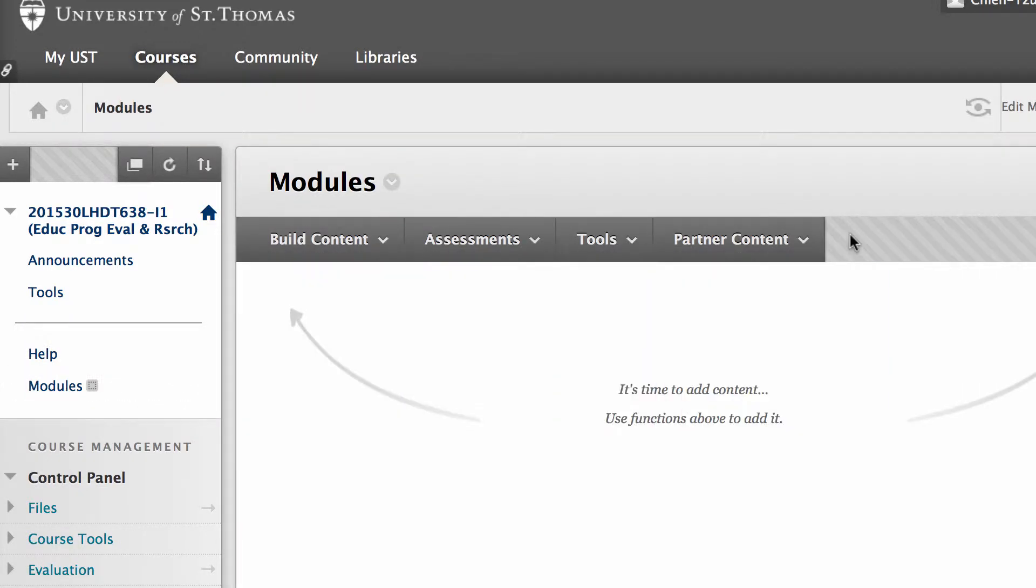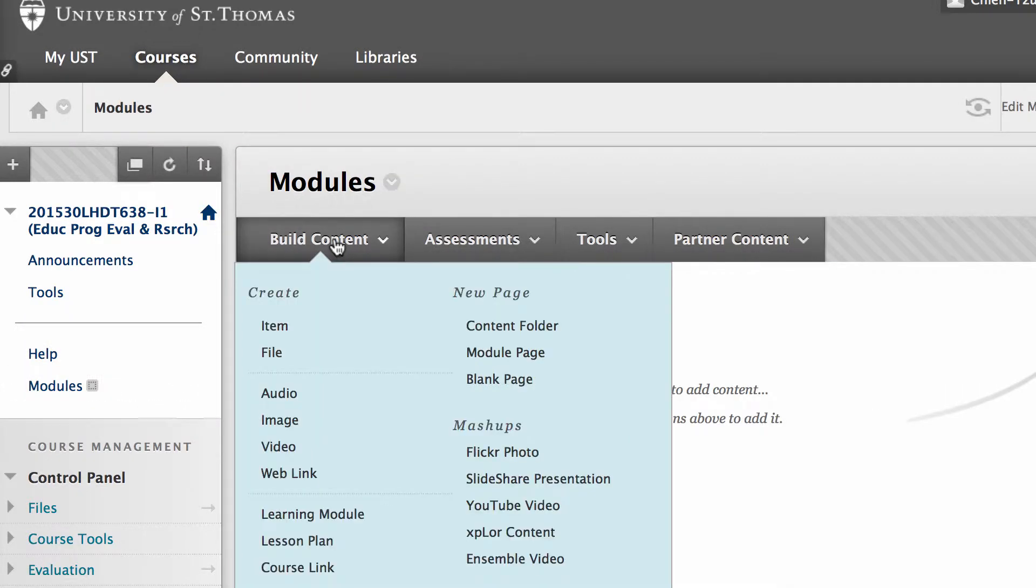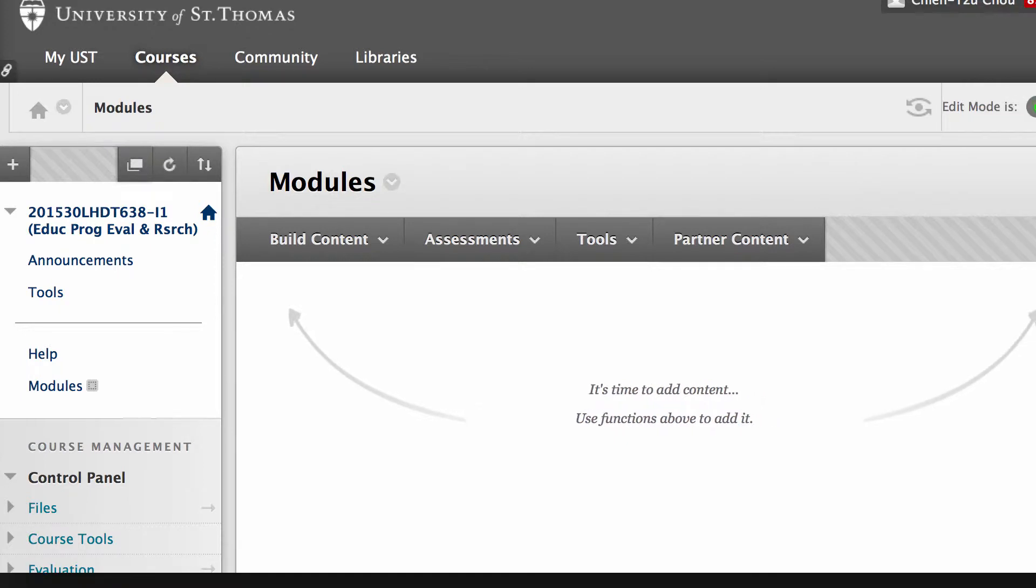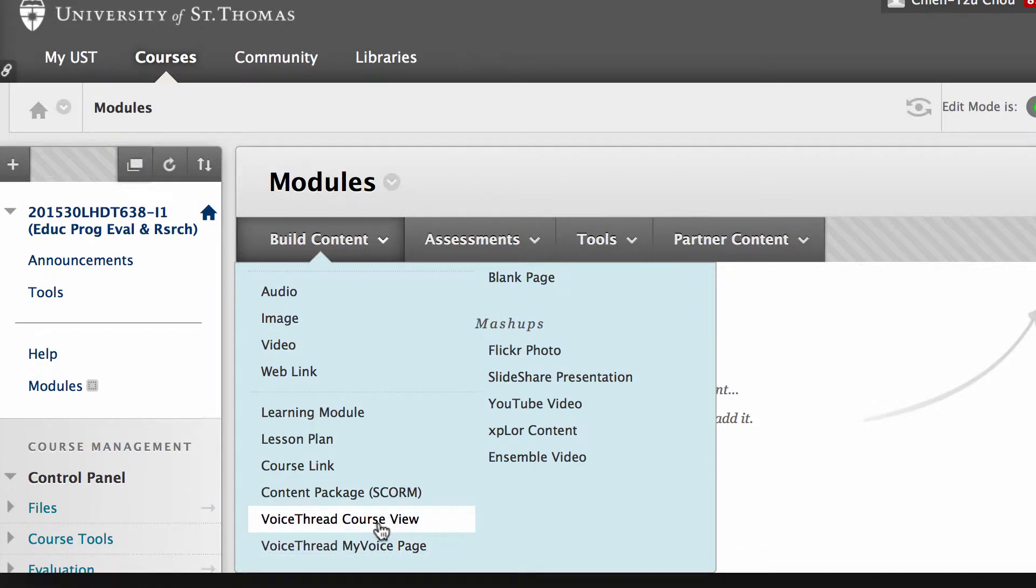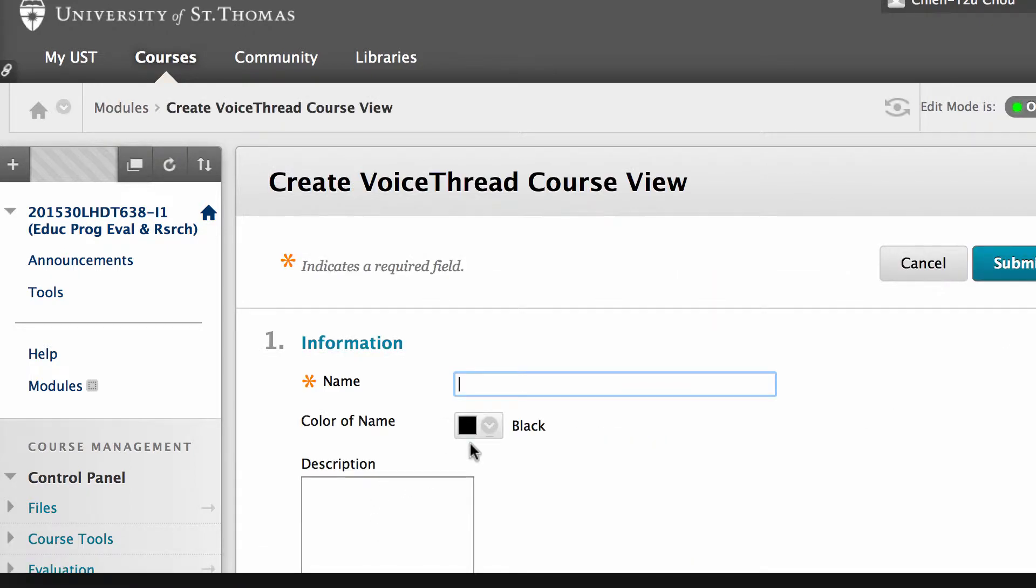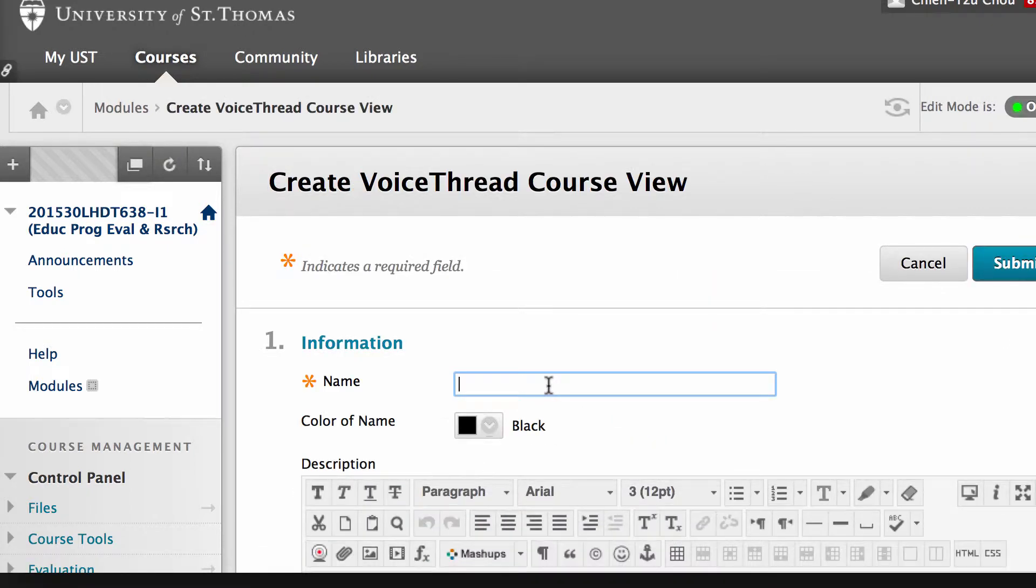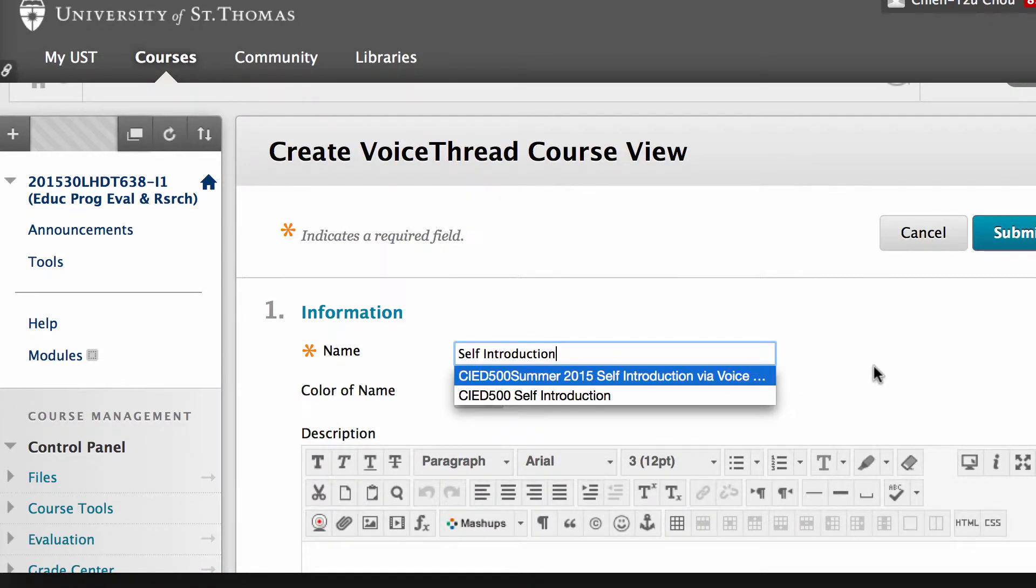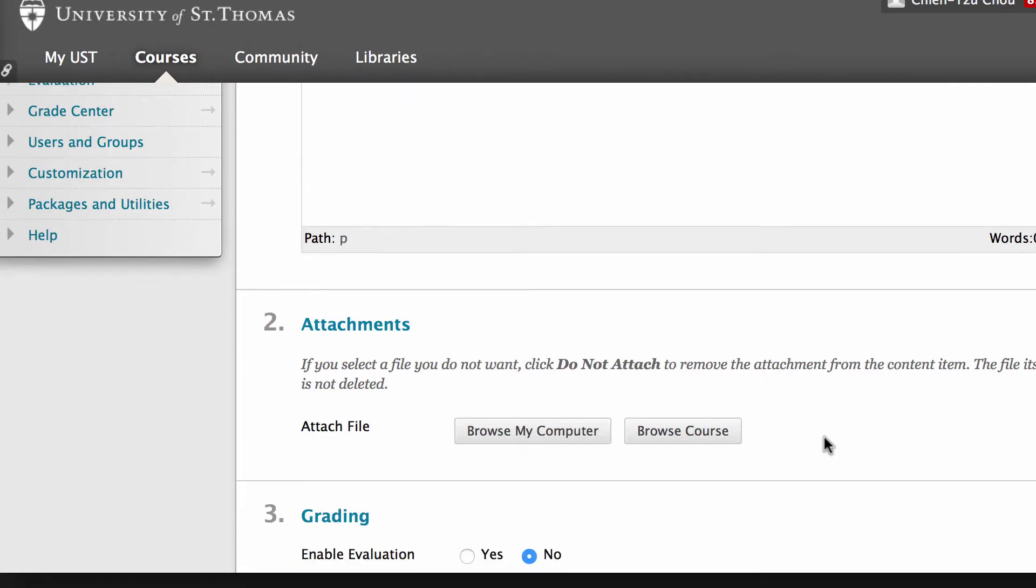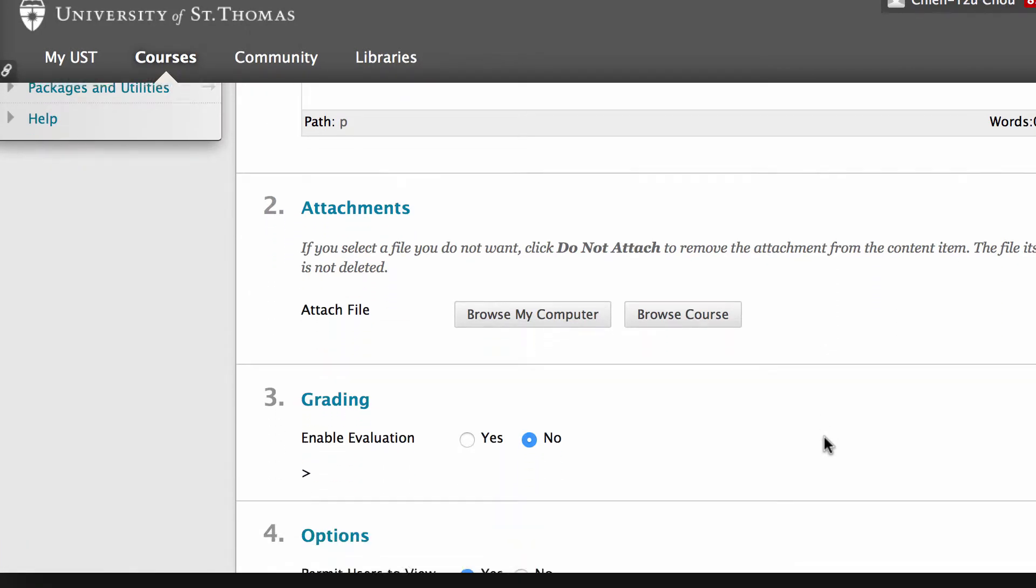Under build content, scroll up a little bit so you can see the options here. Click on VoiceThread course view. You'll be asked to provide a name, so I'm going to call it self introduction. Here you can provide more instruction, but right now let's leave it blank.